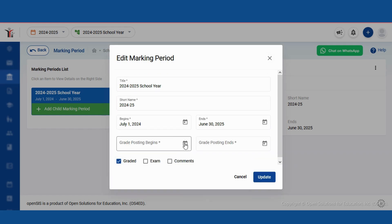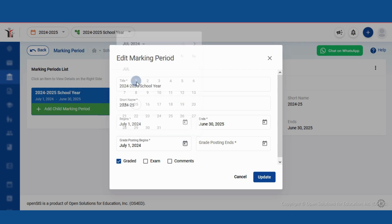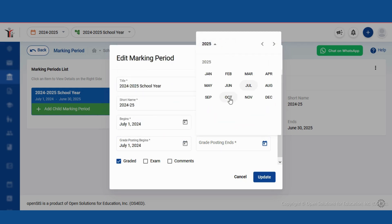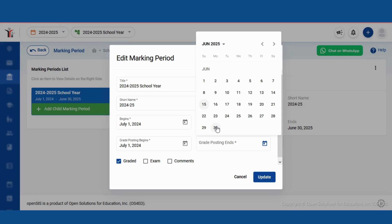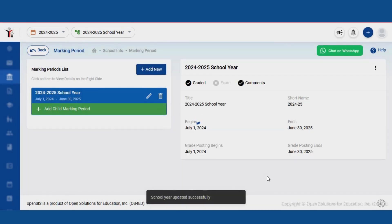Now, let's set the start and end dates for when the full year can be graded. We'll use the same dates as before — July 1, 2024, to June 30, 2025. One last thing: we want to include comments from teachers, so let's check the comments box too. And that's it. We've successfully set up our marking period with grading and comments.